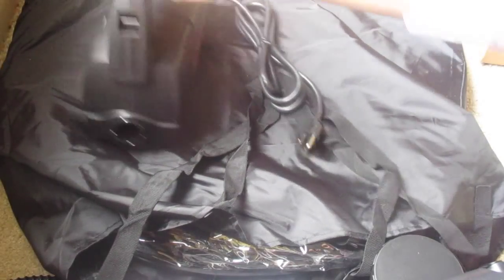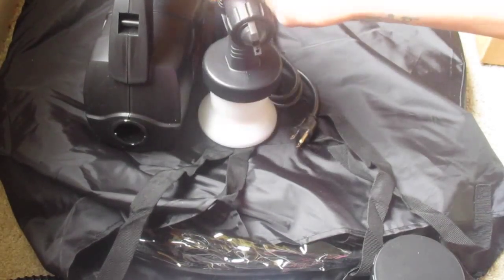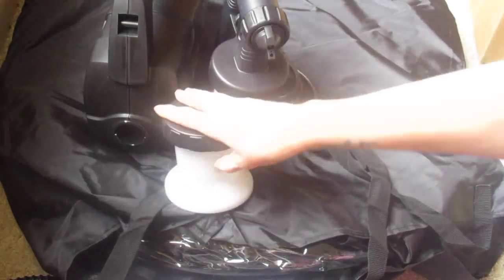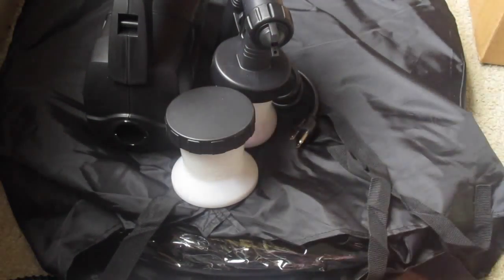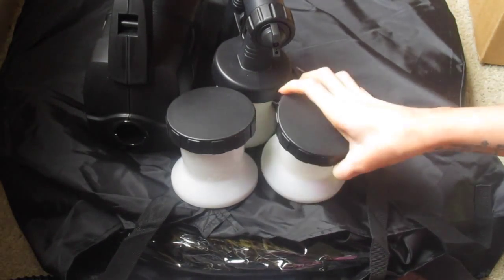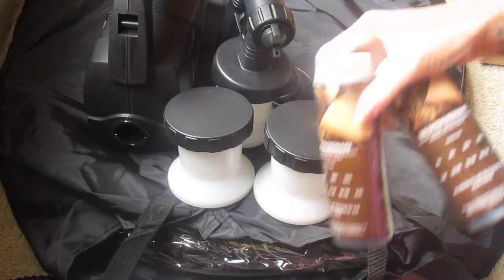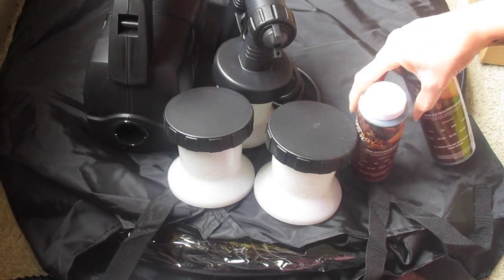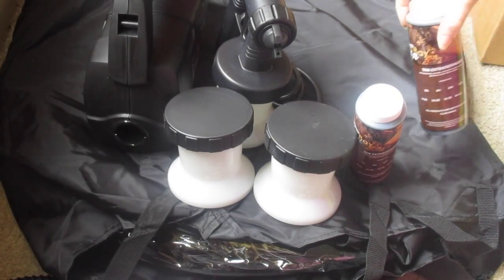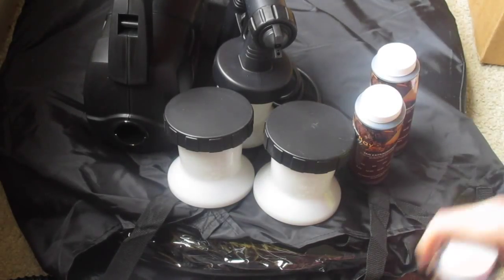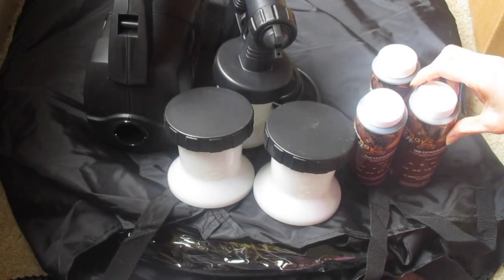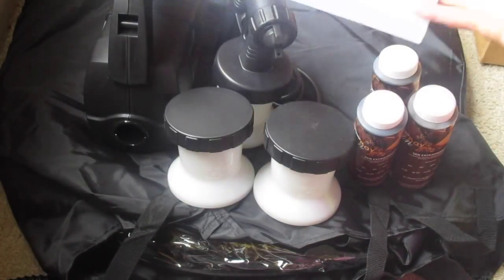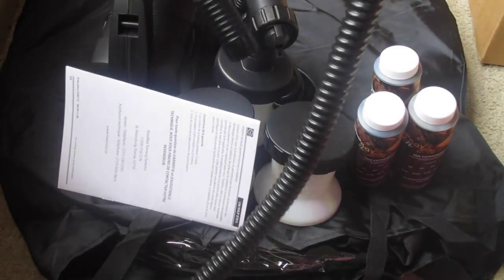The Maxi Mist Lite and the gun, two extra canisters here, and you get three different tanning solutions with different percent of darkness here. And you get your instruction booklets and your hosing.